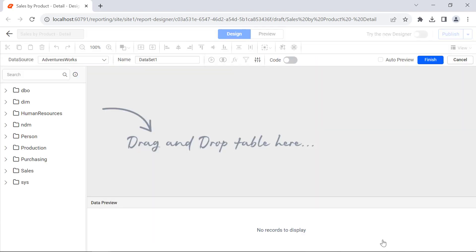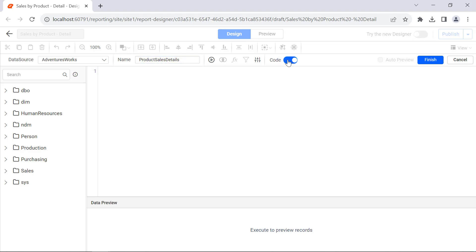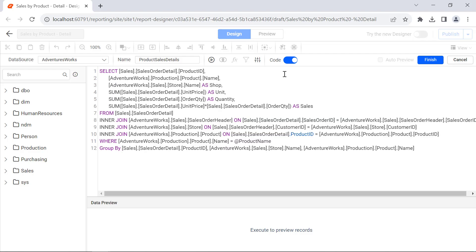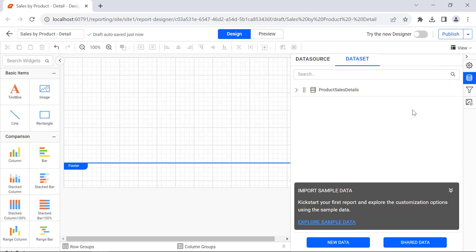This connects to the data source and opens the query designer. I name the dataset Product Sales Details. Since I want to retrieve data using a SQL query, I move to code mode. This allows you to enter the SQL query. Here, I pass the product name as a parameter from the report and create the dataset.